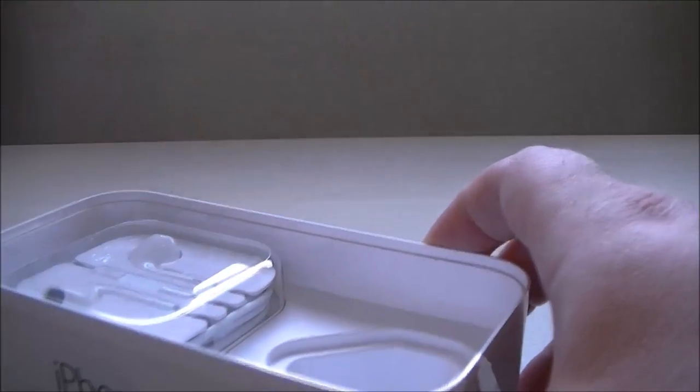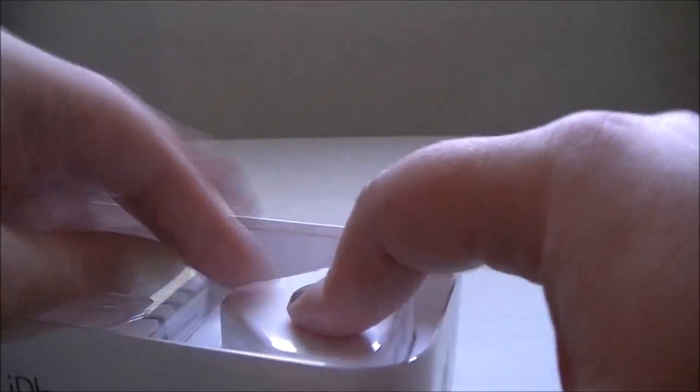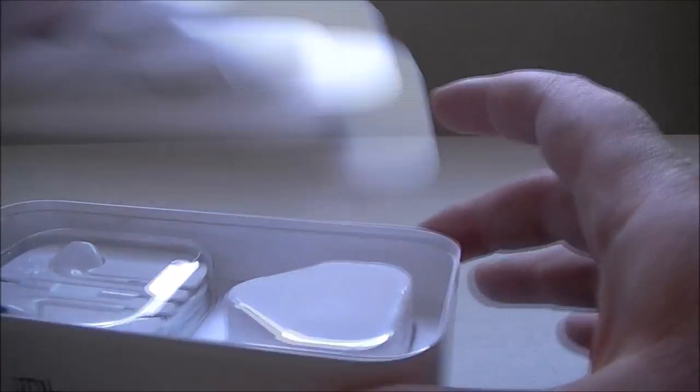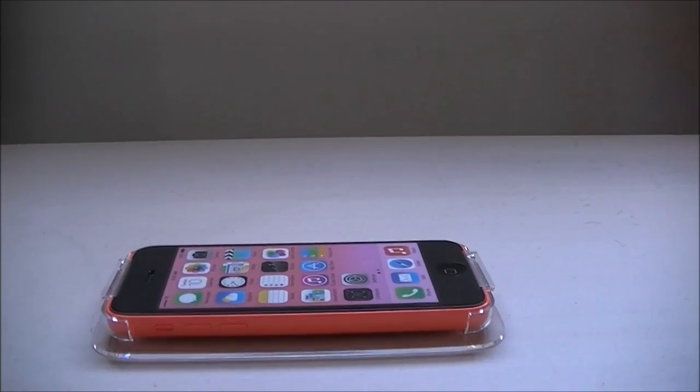Let's put it all back and move on to the important thing, the phone.